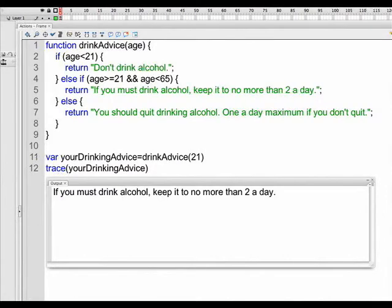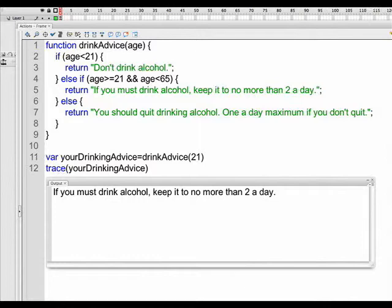Here's another variation on that. We're going to change the value of age from 16 to 21. When we test our movie, we get a result in the output window of if you must drink alcohol, keep it to no more than two a day. Now if we add drinkAdvice of any number from 21 up to 64 or 64.999, that's what we're going to get.